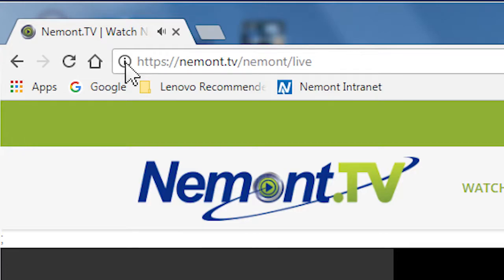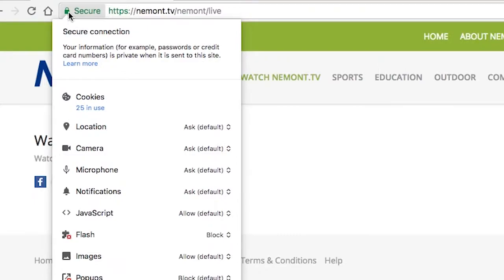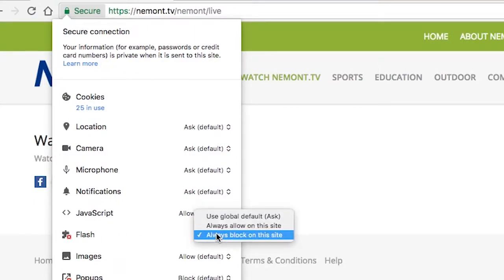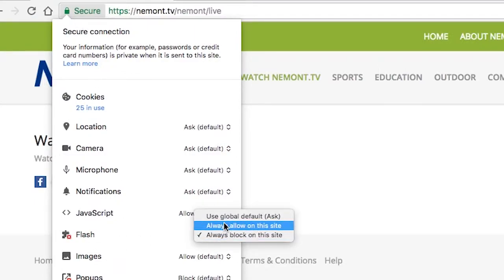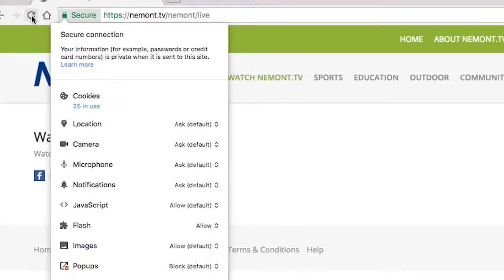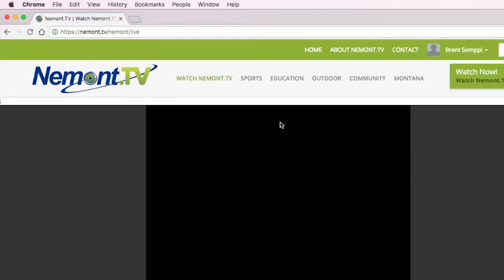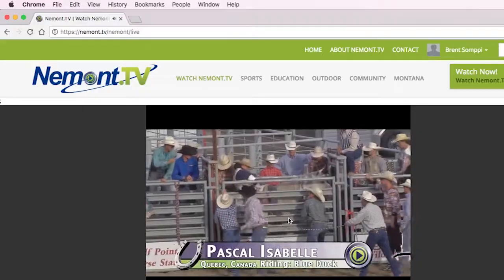Go to the left of the web address and click the circled eye or padlock. Then scroll down to Flash and over on the right select always allow on this site. Then go up and click the refresh button — boom, you're ready to go.